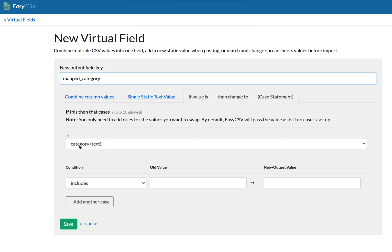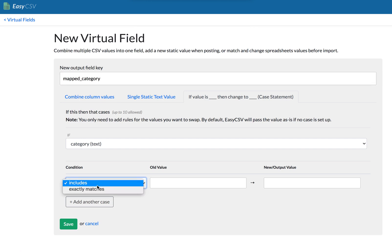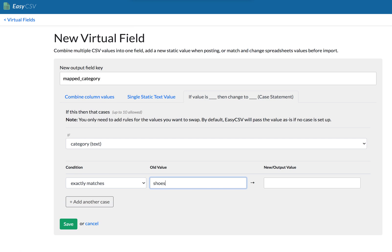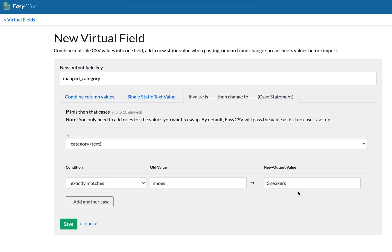And you'll say like if the category value exactly matches, let's say shoes, and we want to map it to sneakers with a capital S, right? So that means if the value for category in that row is shoes, this new field map category will be sneakers. So then in your API or app, instead of checking the category field on import, you check map category.